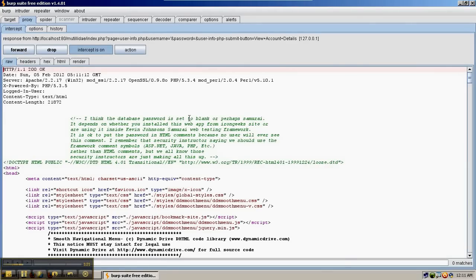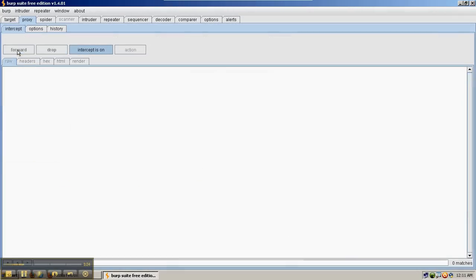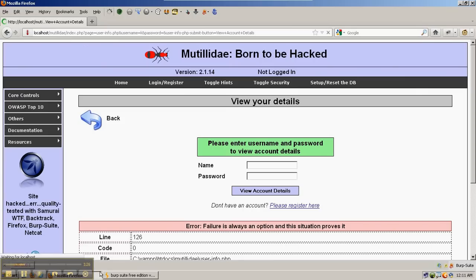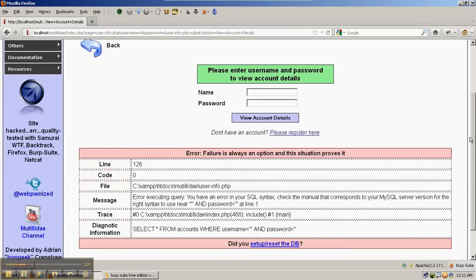So if we forward this to the server, we get the response back and then we can forward this back to the browser and look at the response. And so in this case we sent in a single quote and sure enough there's an error.